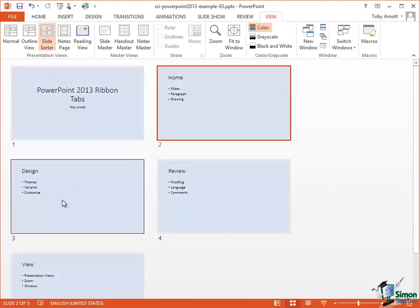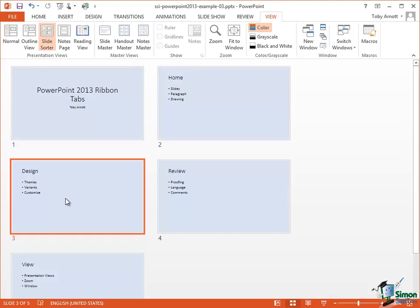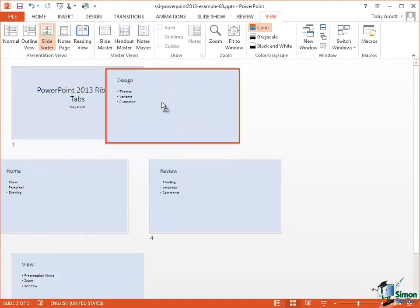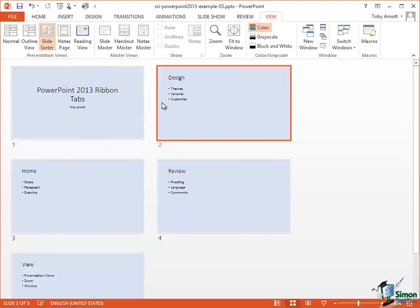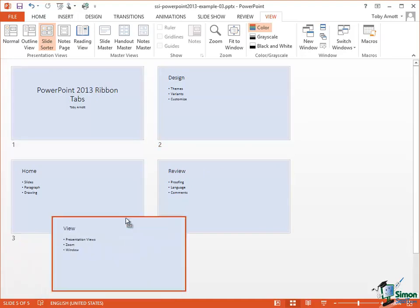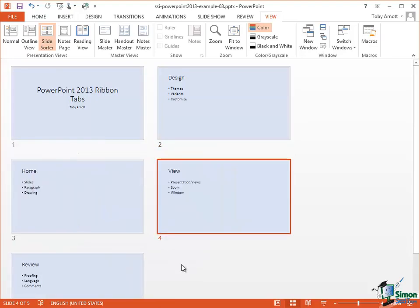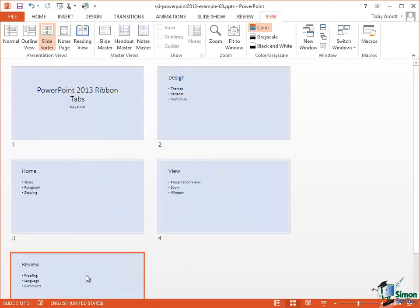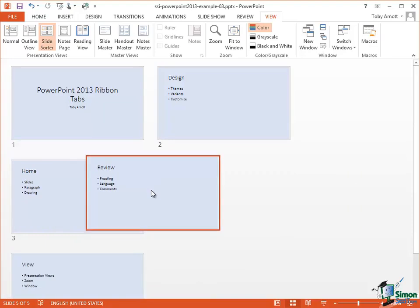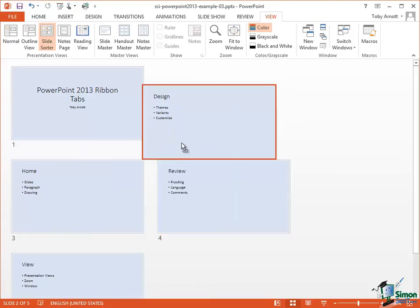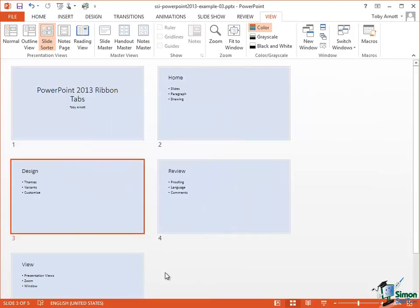I can easily move slides around. So if I click on that slide — the design slide — I can move it before Home. I could put View in a different sequence. It's very easy just to drag the slides around to put them into whatever order you want.